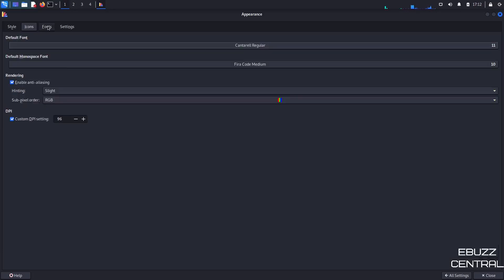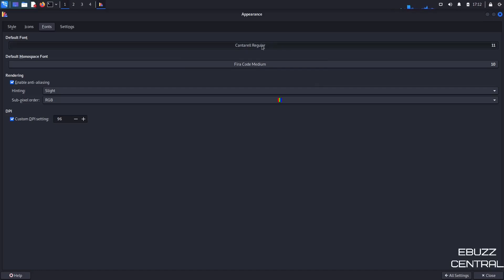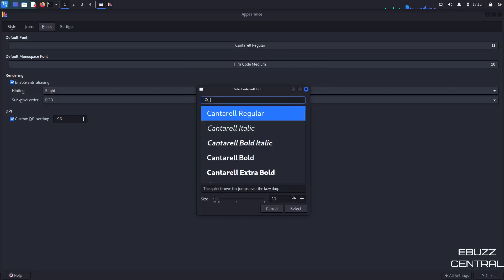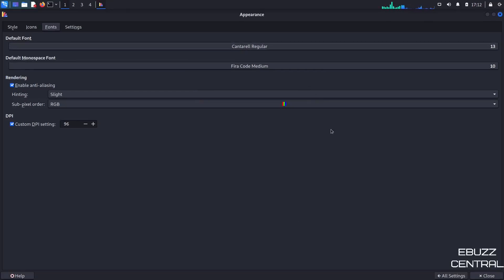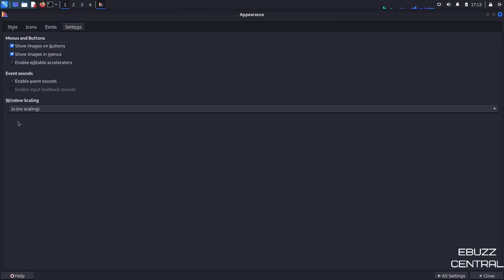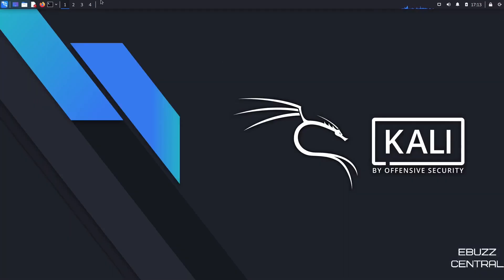So you can switch over to fonts. Right now, you're using the Cantarell Regular on a size 11. If you wanted to, you could go in here and bump those up to a 13. Hit select. And as you can tell, everything got a little bigger and it's easier to read. And then settings. Show images on buttons. Show images in menus. That's really up to your personal preference and what you want to do.